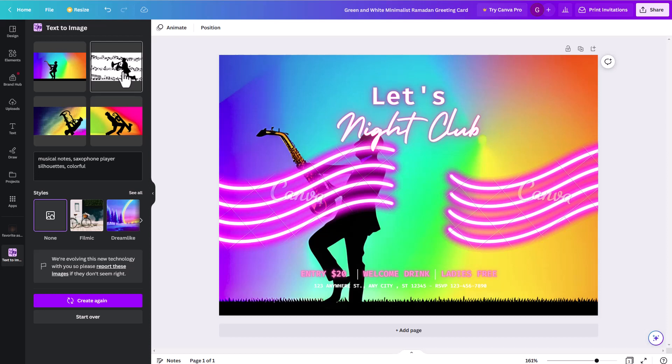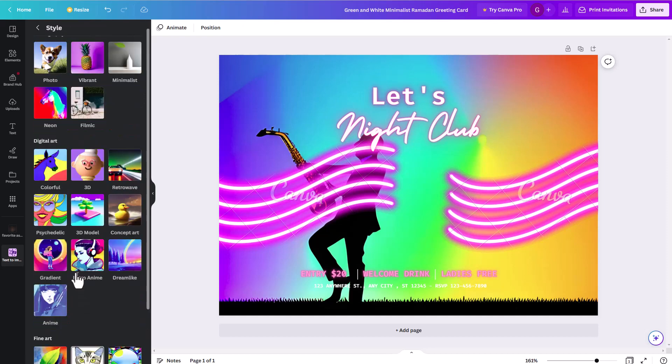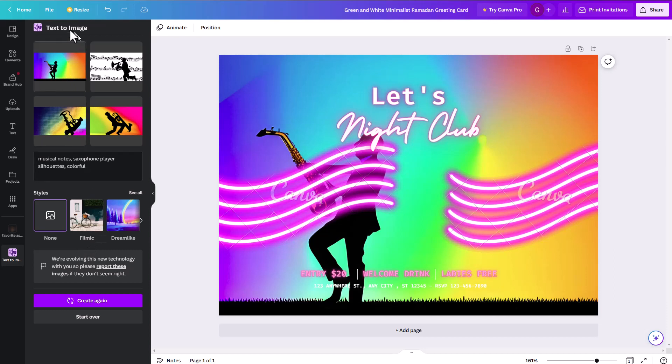So this is the Canva text to image feature now that uses artificial technology to sort of create whatever you can dream up. So again, just as a reminder, you come in here, you type your word prompt, then you can choose between these different styles, you can choose between the different orientations, and then you can go ahead and create your results. You can run it again as many times as you want up to that 100 image limit that you have each day. But that still gives you plenty of time to play around. So make sure you check out this text to image in Canva and see what kind of results you can come up with.